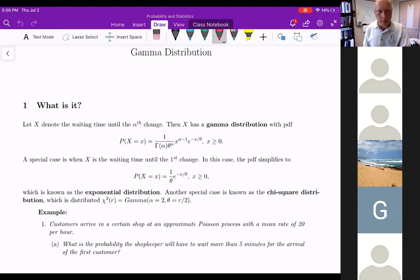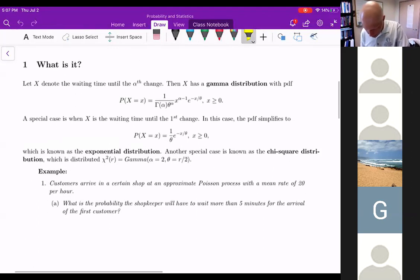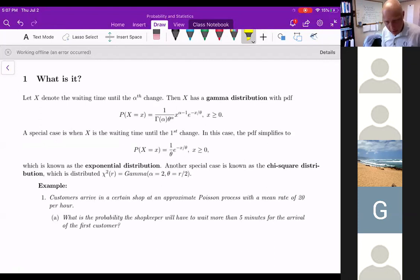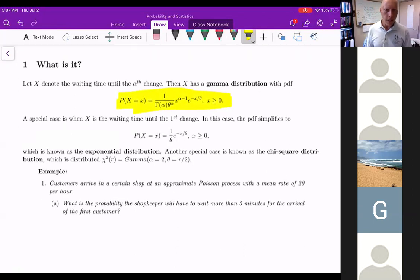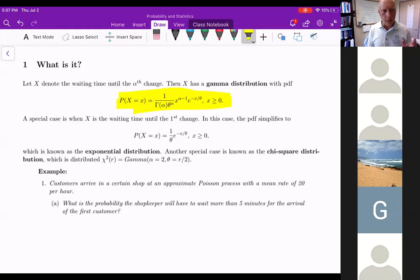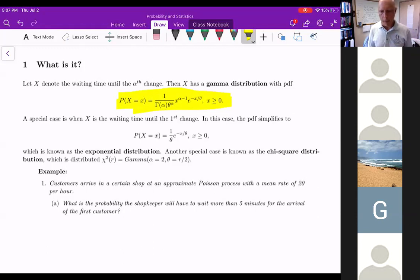Let's focus on the gamma distribution, which is the first topic today. You have the PDF — probability density function — of the gamma distribution. There's some notation you may not have seen before: theta is some unknown parameter, and alpha is another parameter. So the gamma distribution has two parameters. You've seen functions with only one parameter up to this point — binomial had p, Bernoulli had p, Poisson had lambda — but here you have alpha and theta.